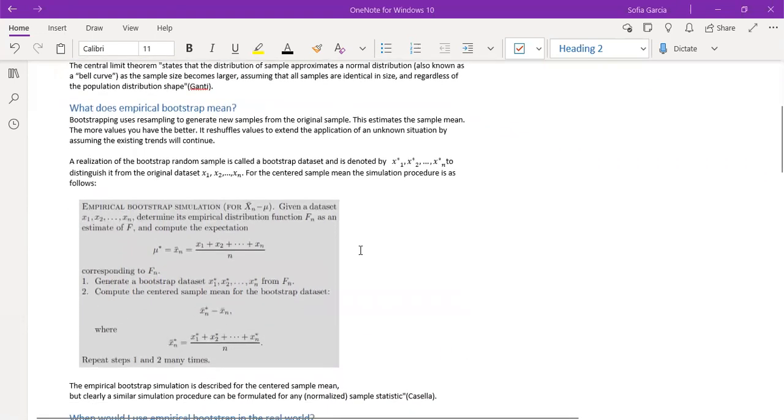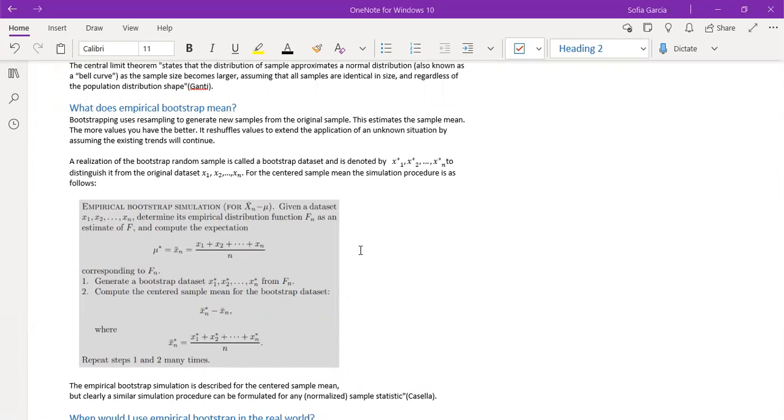What does empirical bootstrap mean? Bootstrapping uses resampling to generate new samples from the original sample. This estimates the sample mean. The more values you have, the better. It reshuffles values to extend the application of an unknown situation by assuming the existing trends will continue.